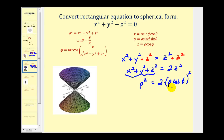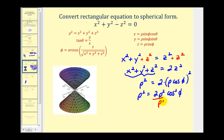Now let's see if we can clean this up. We would have rho squared equals two rho squared cosine squared phi. Now if we divide both sides by rho squared, this simplifies to one. So we're left with one equals two cosine squared phi.